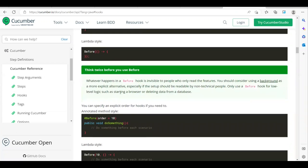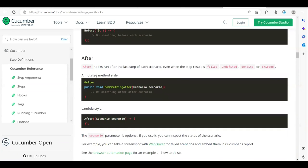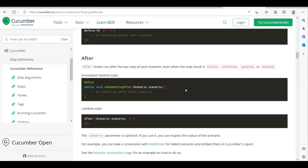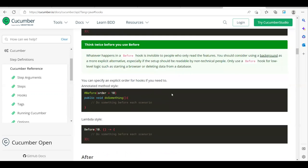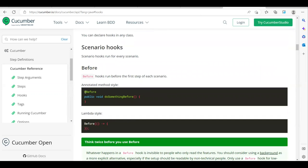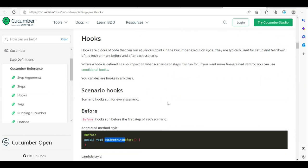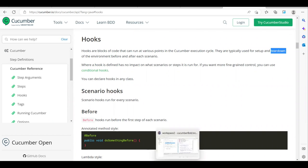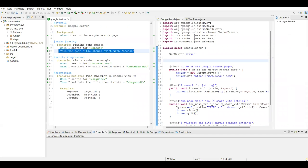The before and after tags work for every scenario. After hooks run after the last step of each scenario. The @Before annotation is the tag name you provide, and you can write something like a setup method. Similarly, @After handles the teardown.